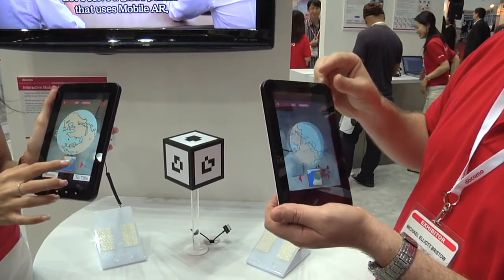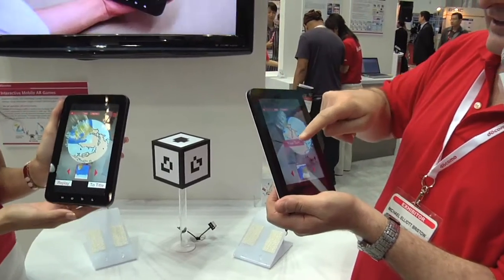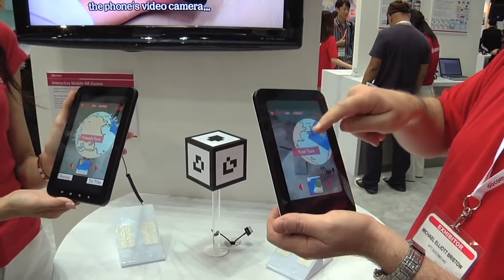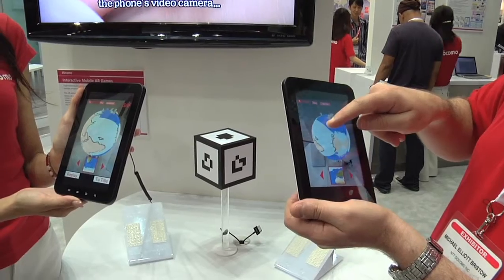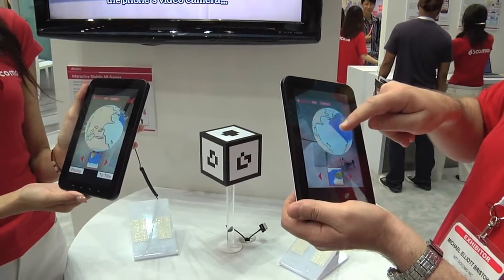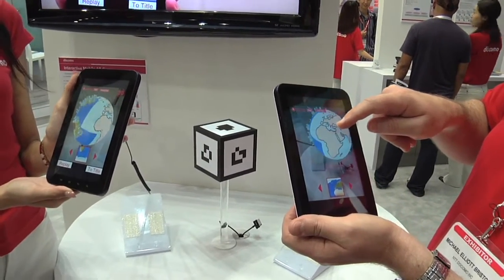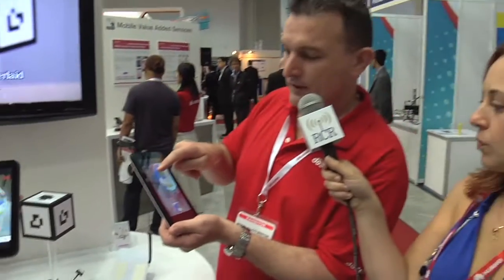There are many different applications for this kind of game, but for example in the classroom it could be used as a fun way of having children learn — in this case, about geography.